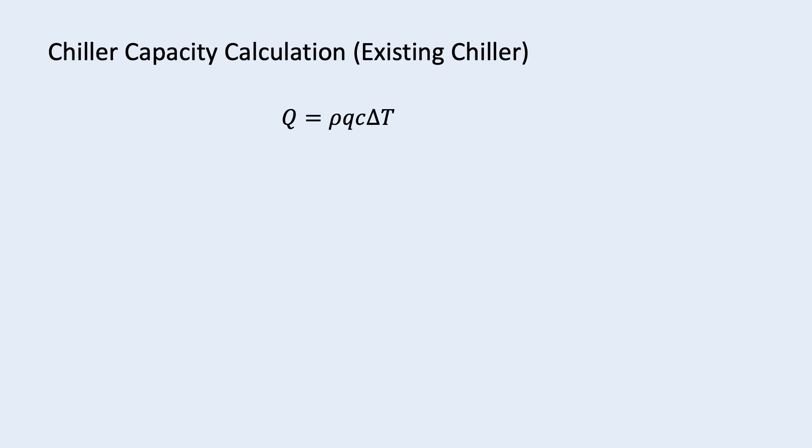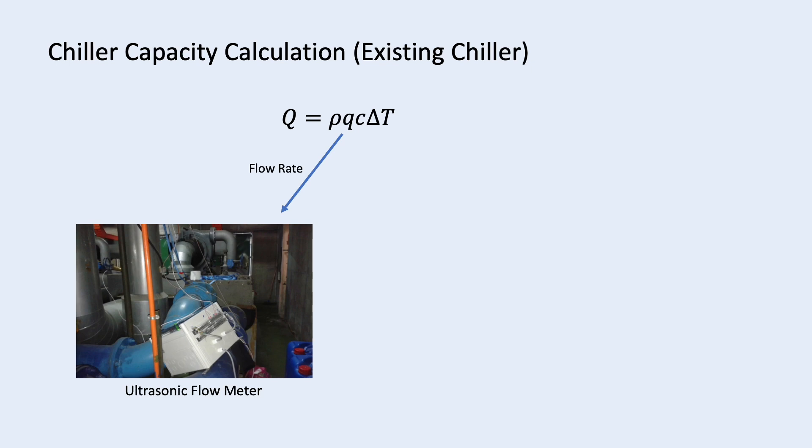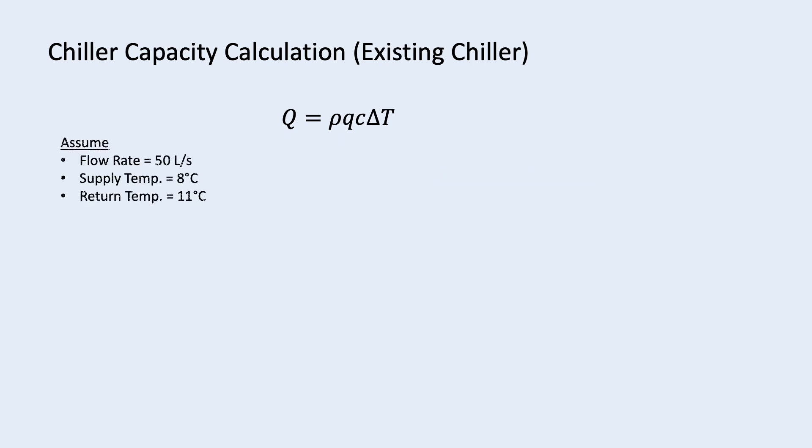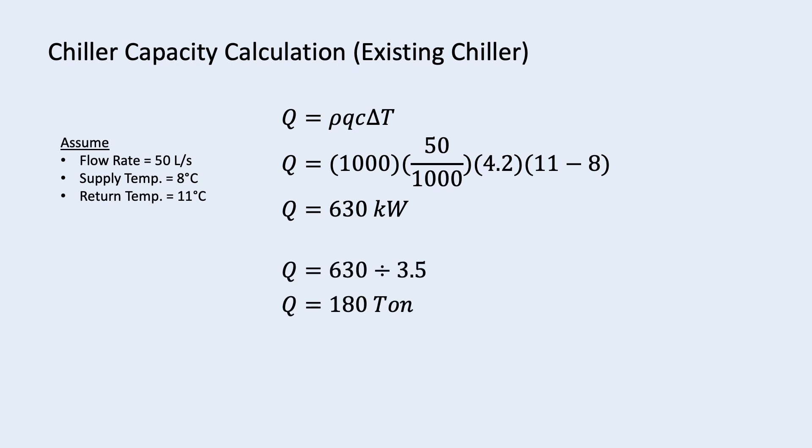For existing chiller, if you want to calculate its current capacity, the same formula can be used but you need to measure the flow rate across the chiller and the chilled water supply and return temperature. Assume you measure the flow rate is 50 liters per second and the supply and return temperature is 8 and 11 degrees Celsius. Using the equation, the chiller capacity is 630 kilowatt. Divide it by 3.5 and you get 180 ton.